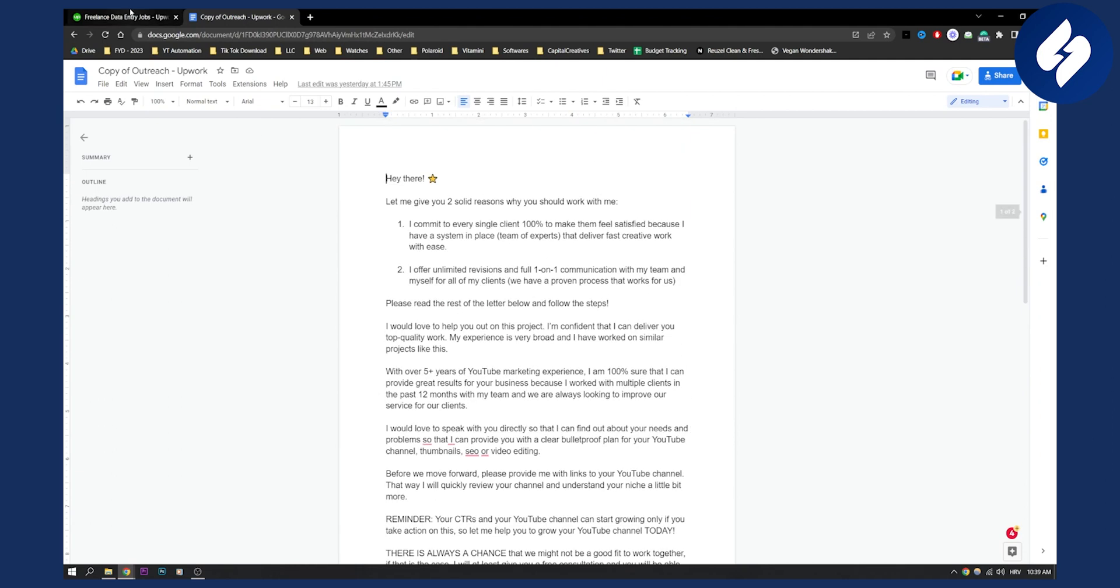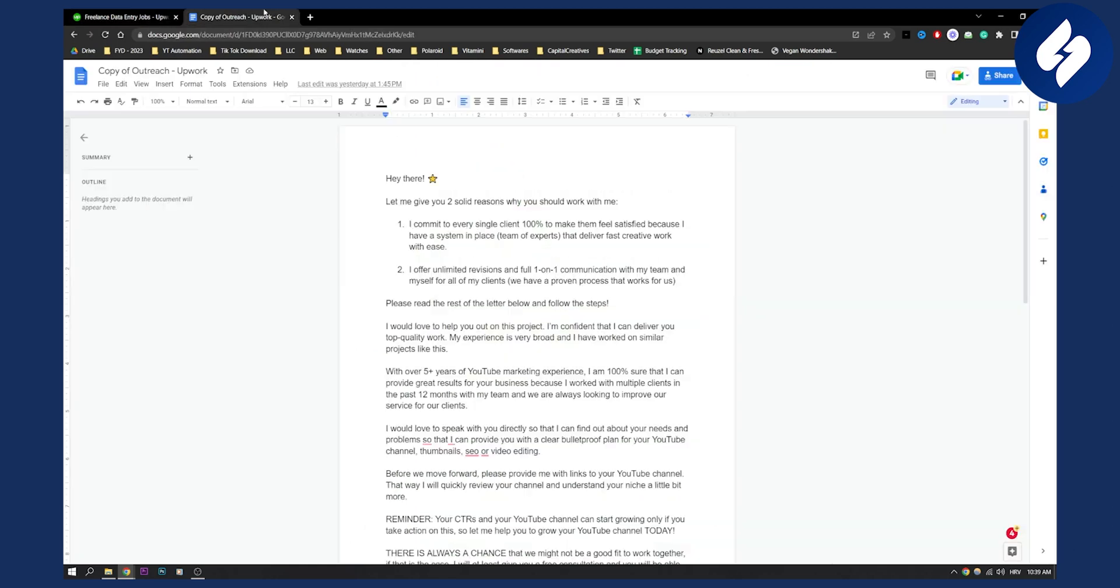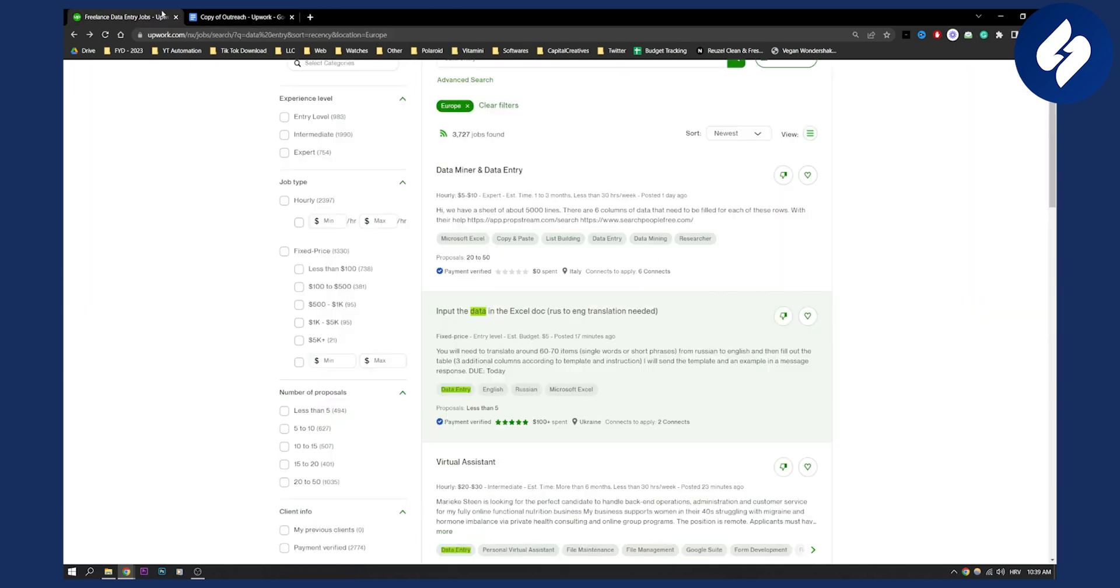I definitely guarantee that if you use that cover letter template, you will get more jobs in the future. But that's pretty much how you can get data entry jobs and how to apply for them.